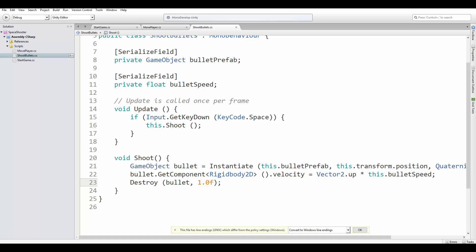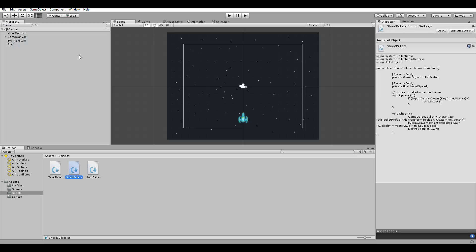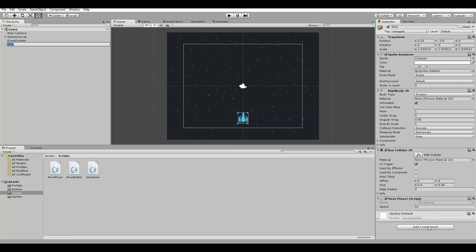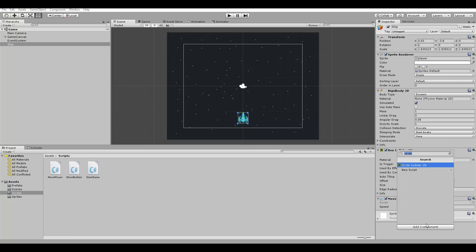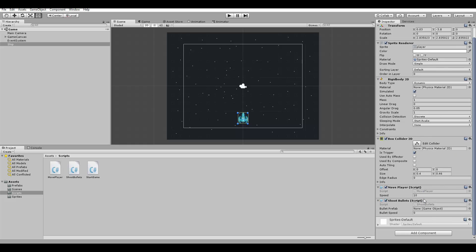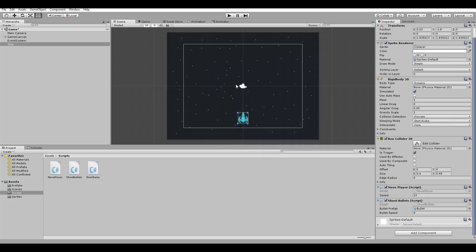Now we add this script to the player as well, the ship object. So let's go to the ship. And here, add component, shoot bullets. So here it is. Here we need to set the bullet prefab and the bullet speed, because they are serialized fields. So we can change them by the editor. The bullet is the bullet prefab, and the bullet speed can be 50.